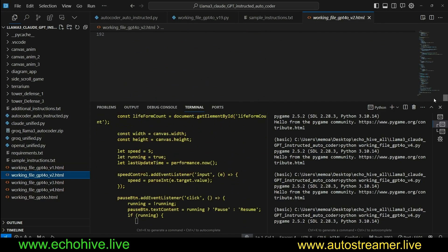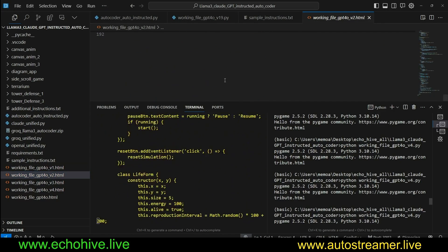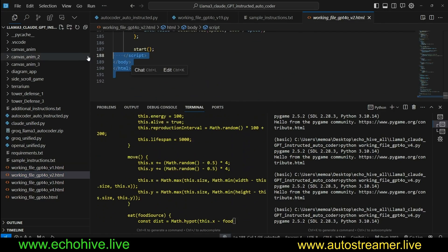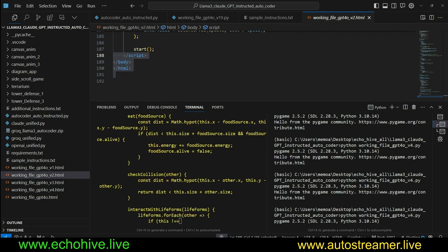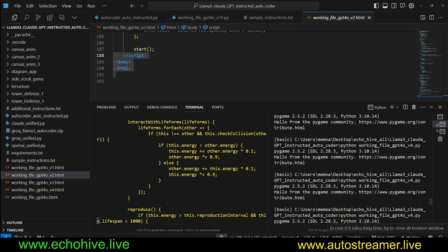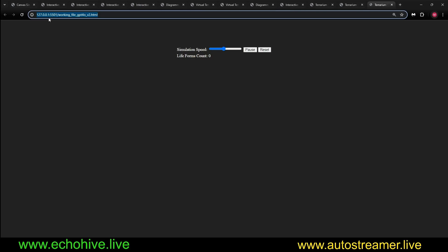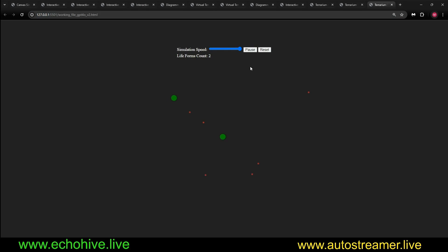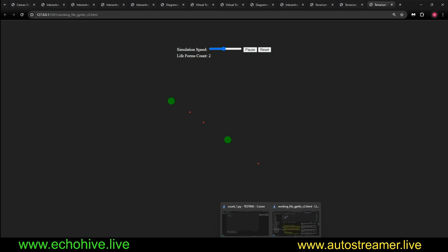Interesting. I guess they just popped out of existence. And then this is the second iteration. Now this one is 200 lines of code. Let's try this. I'm using Live Server, which you can install. It has pause and reset. So these red things are appearing and multiplying, and these green things are growing. Let's see where this goes.